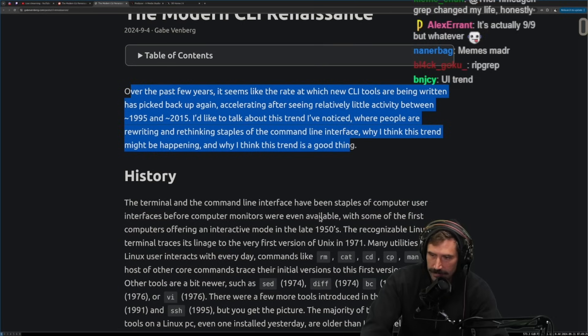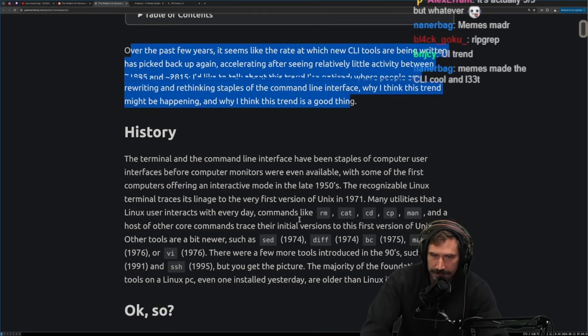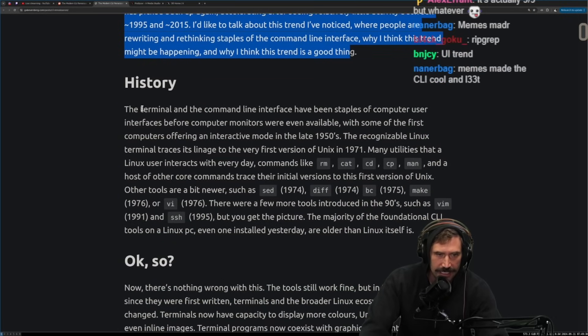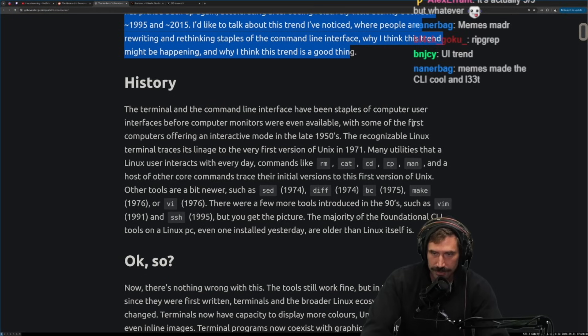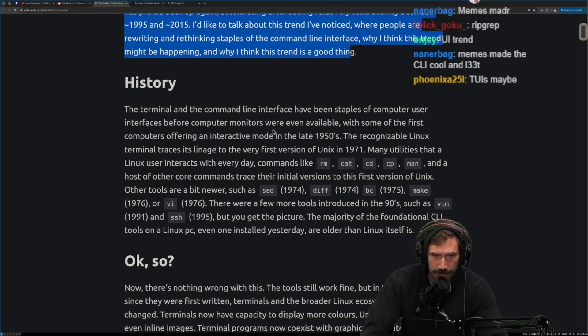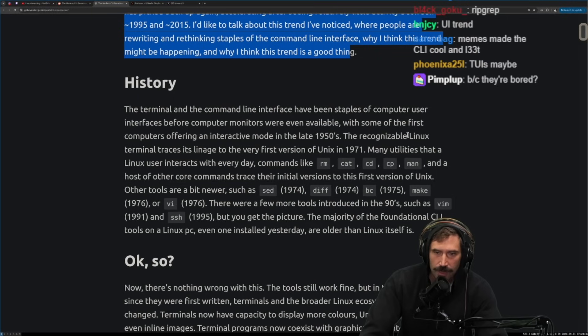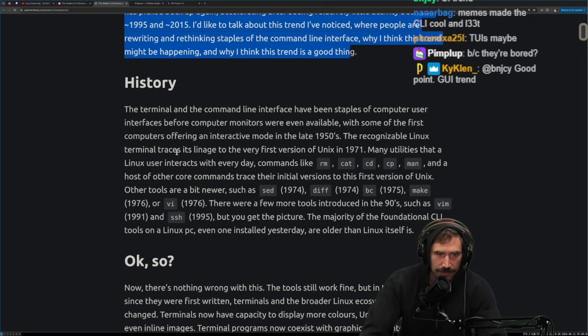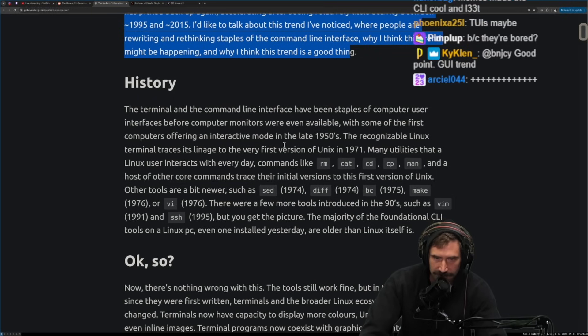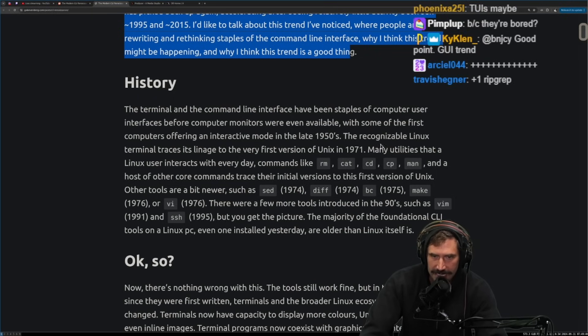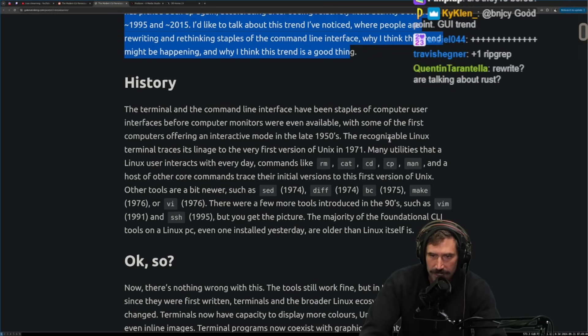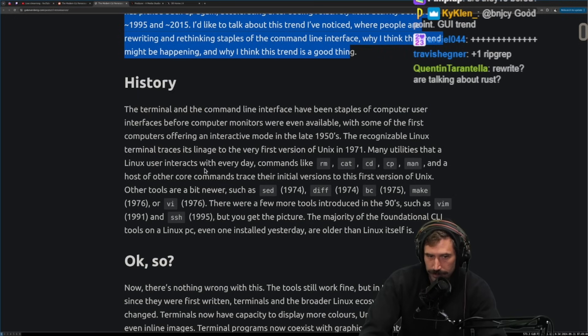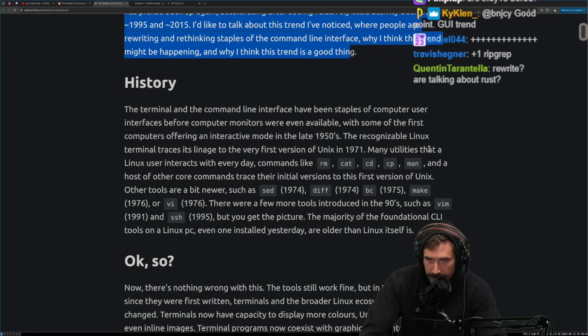I'd like to talk about this trend I've noticed where people are rewriting and rethinking staples of the command line interface. Why I think this trend might be happening and why I think this trend is a good thing. Okay. I'm excited. I'm very excited. History. The terminal and the command line interface have been staples of computer user interfaces before computer monitors were even available with some of the first computers offering an interactive mode in the late 1950s.